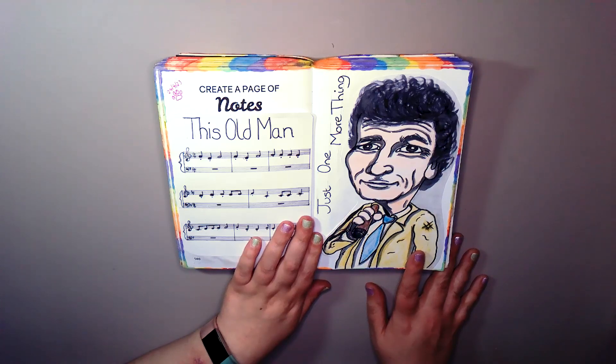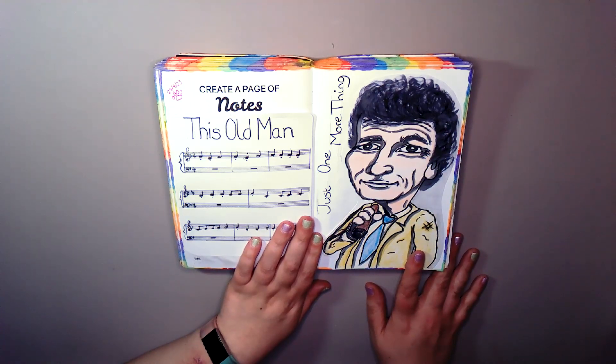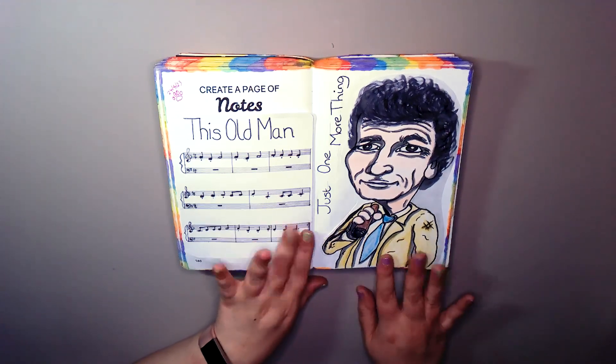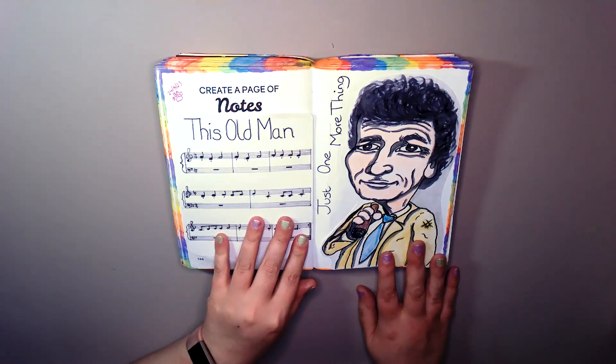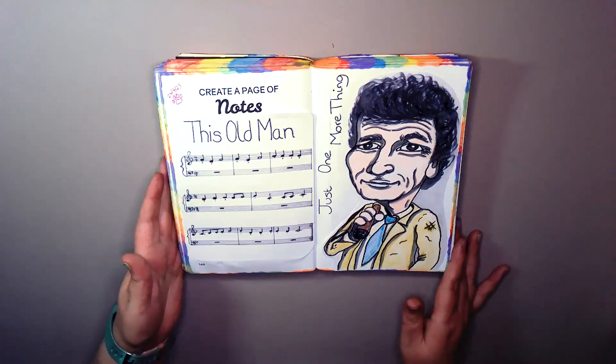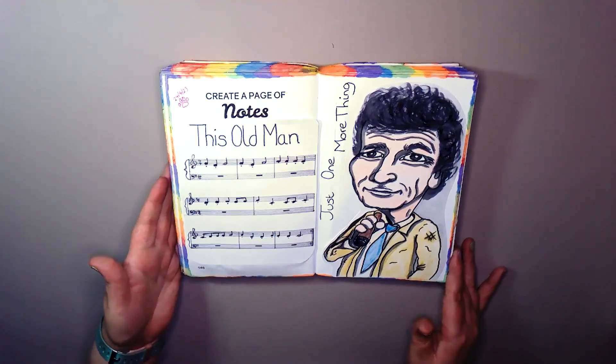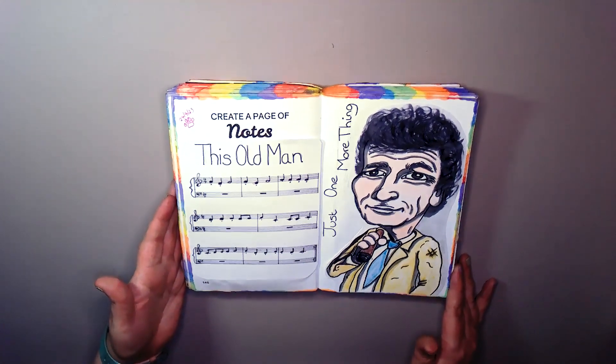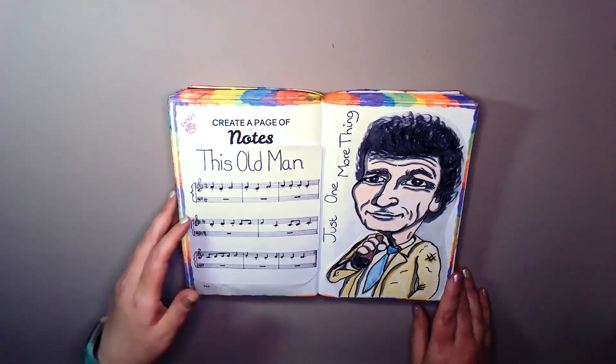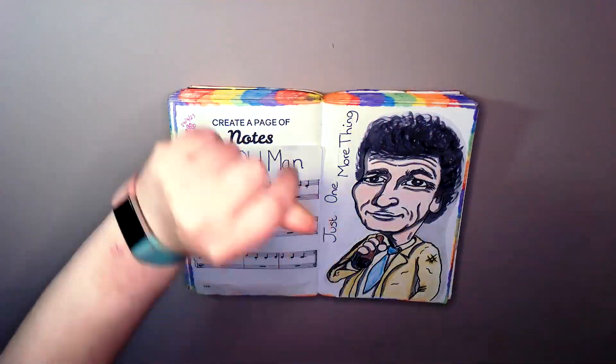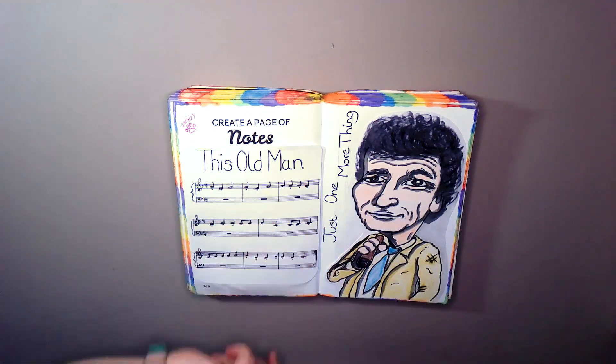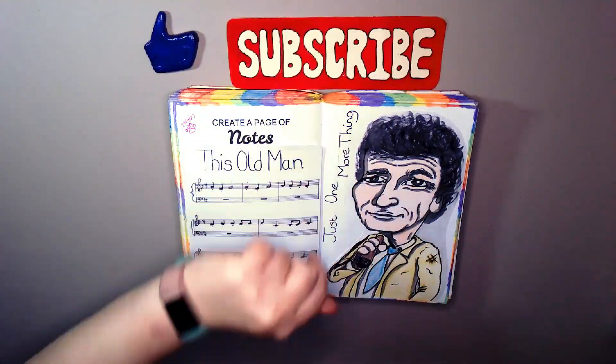But I am actually really proud of that caricature. It definitely says Columbo. I'm slowly capturing the likeness in them. But let's be celebrating.